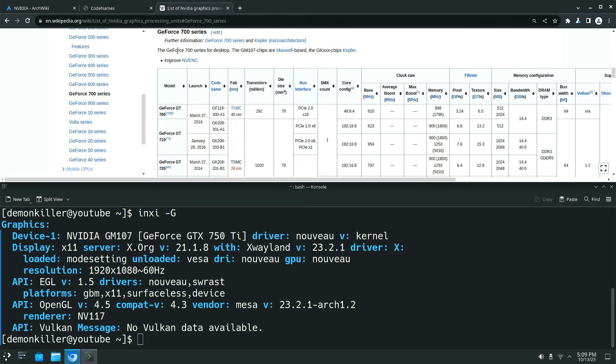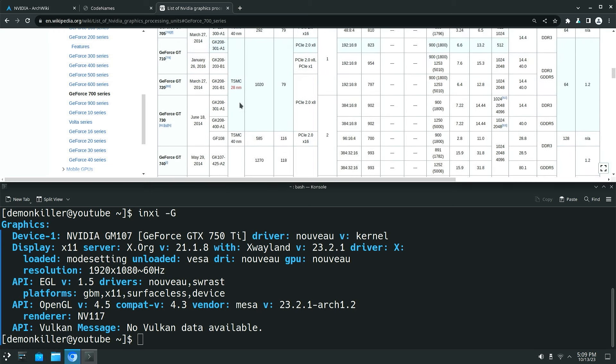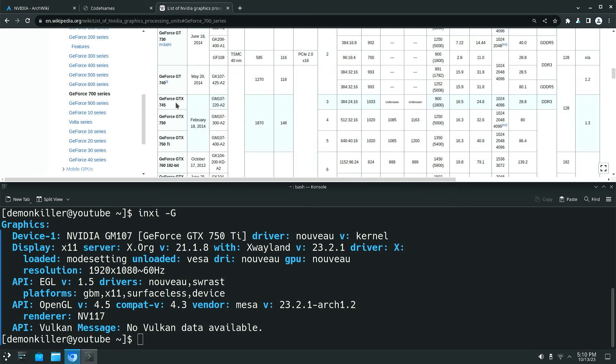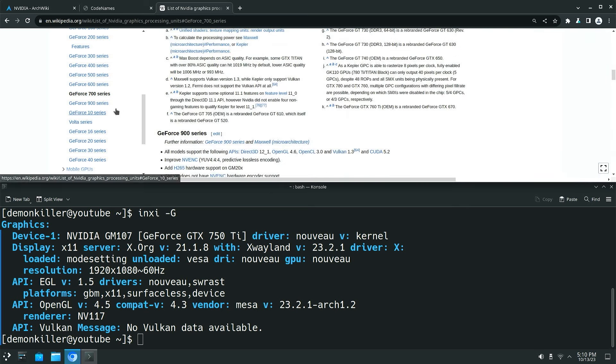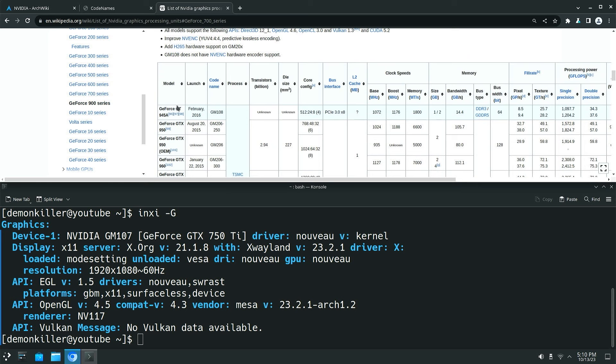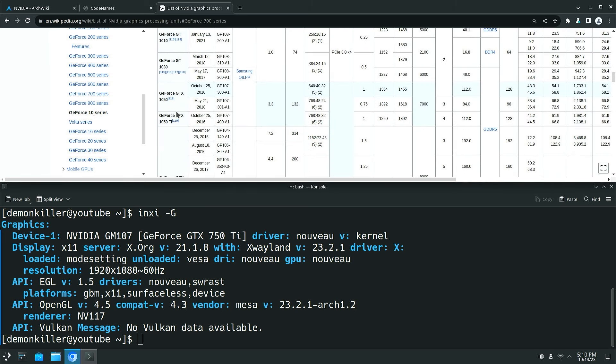So if you look at this the 700 series are Kepler basically. However if you look at this the GM107 chips are Maxwell. Everything else which is the GK XXX are Kepler. So all of these GK chips are Kepler: 710, 720, 730. However when we come down to 745 or 750 or the 750 Ti, these are the GM107 chips which are following the Maxwell architecture. So we are talking about the GPU architecture. And obviously the 900 series and the 10, 20, 30, and 40 series are all supported.